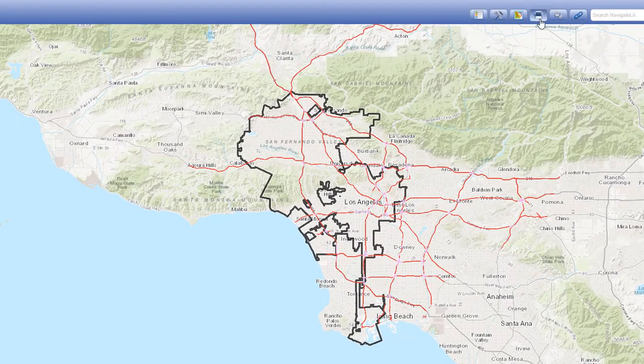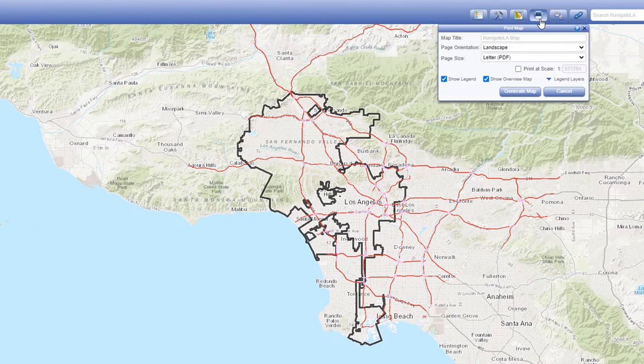The print map button is the fourth button in the Navigate LA ribbon. It lets you print a map using Navigate LA's built-in template. Just select the options available in the panel to customize your map.